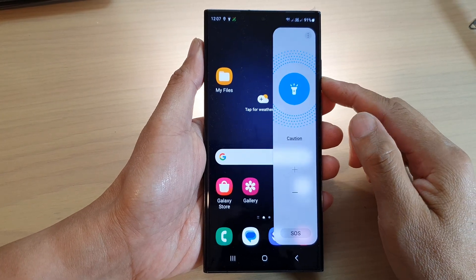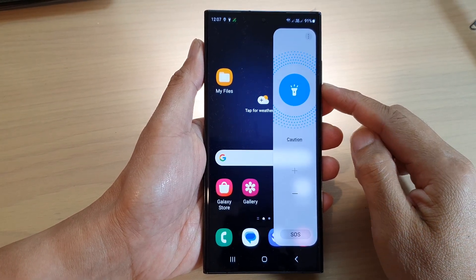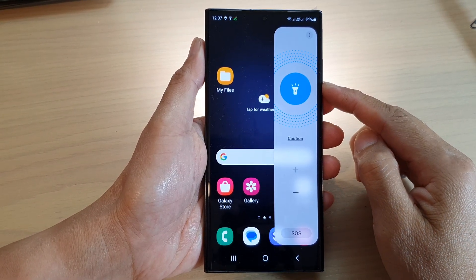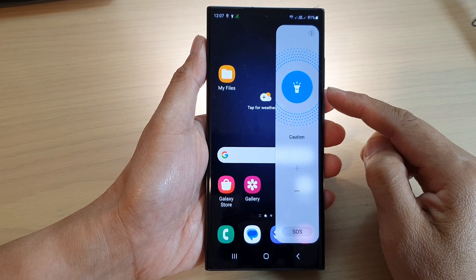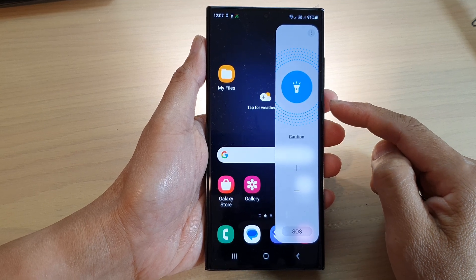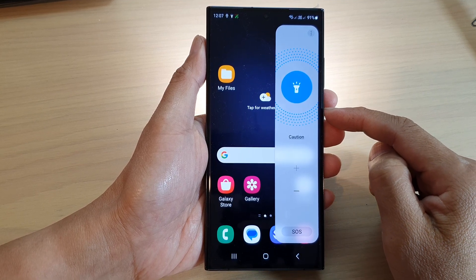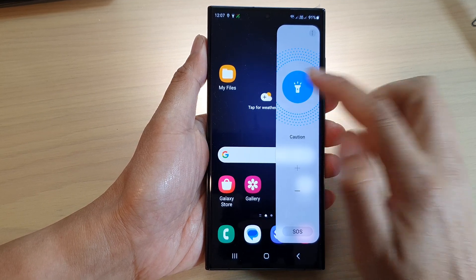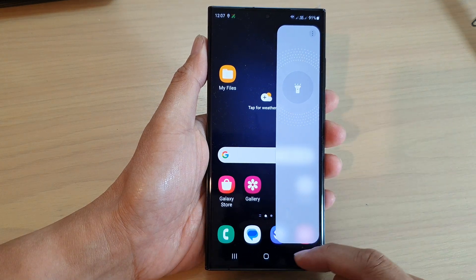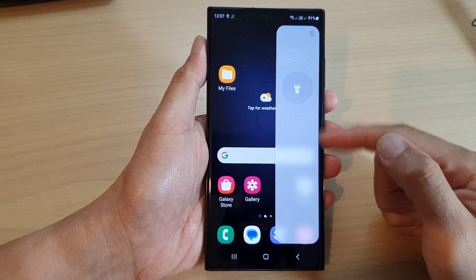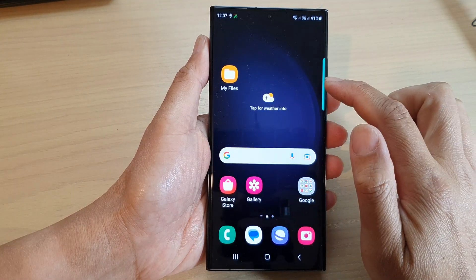Hey guys, in this video we're going to take a look at how you can quickly access the flashlight on the edge panels on the Samsung Galaxy S23 series. Before you can use the flashlight on the edge panel, you need to add it to the panel.